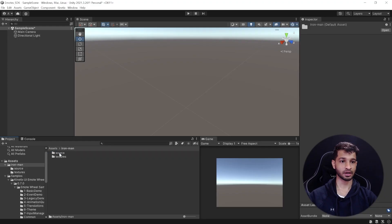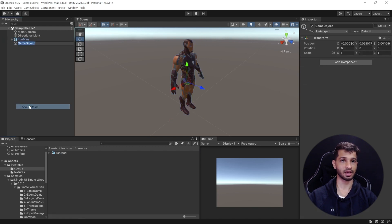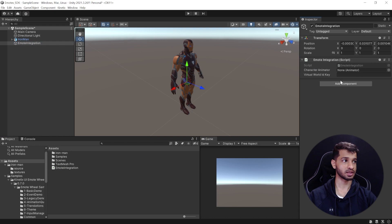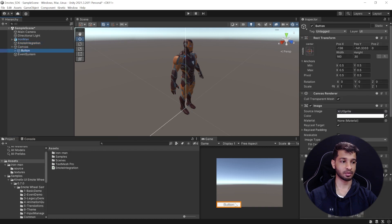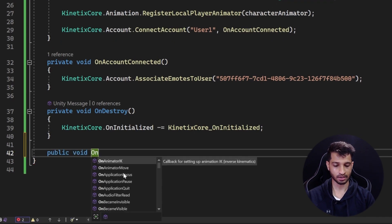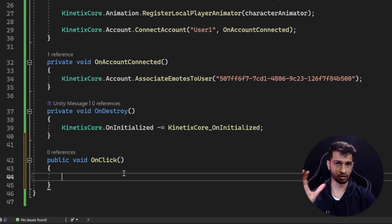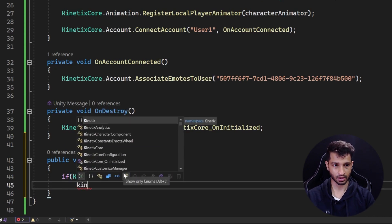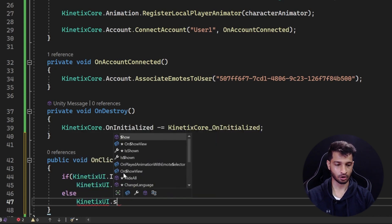Back in Unity, add the character to the scene, create an empty GameObject called 'EmoteIntegration', and attach the EmoteIntegration script to it. The script needs an Animator component, so drag and drop the character's animator in, and make sure to add your Virtual World ID key. Next, in the Hierarchy right-click, select UI, and create a Button. When the button is clicked we want to show the Kinetics UI, so open the script and create a public method: public void OnClick. Inside, add an if-else: if KineticsUI.IsShown, then KineticsUI.HideAll; else KineticsUI.Show.